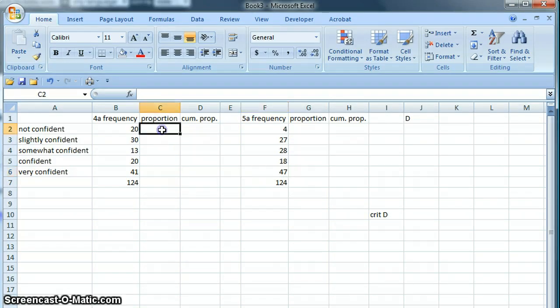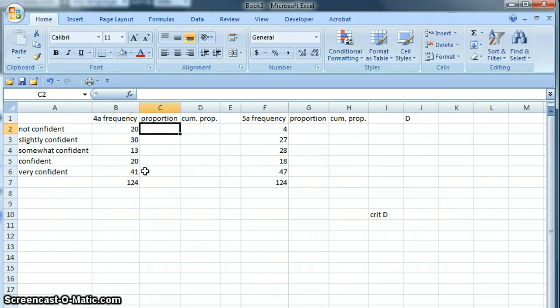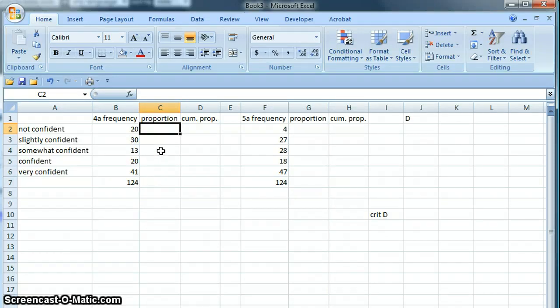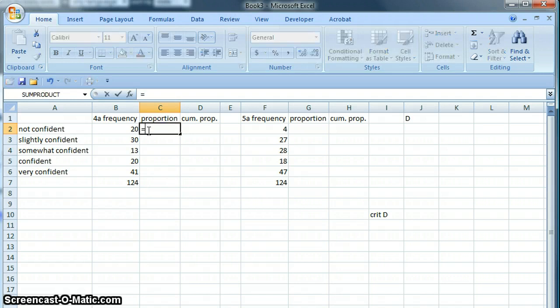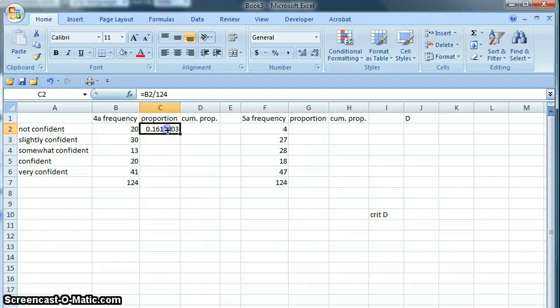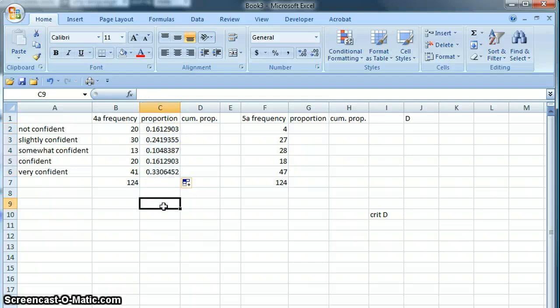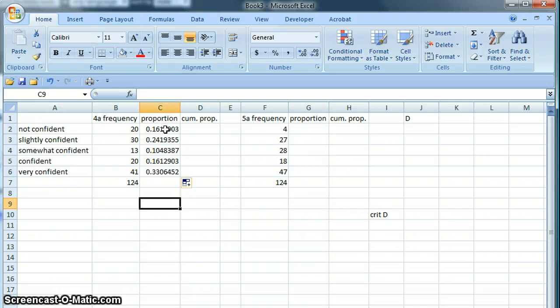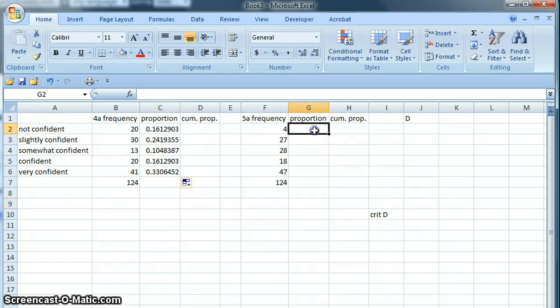So we're going to start by finding the proportions of each of these. In other words, this proportion is 20 out of 124, so we need to take all of these numbers and divide by 124 to find their proportions. This number here divided by 124, and we can drag that down. So those are the proportions: 16 percent said they're not at all confident, etc., 33 percent said they're very confident, and so on.